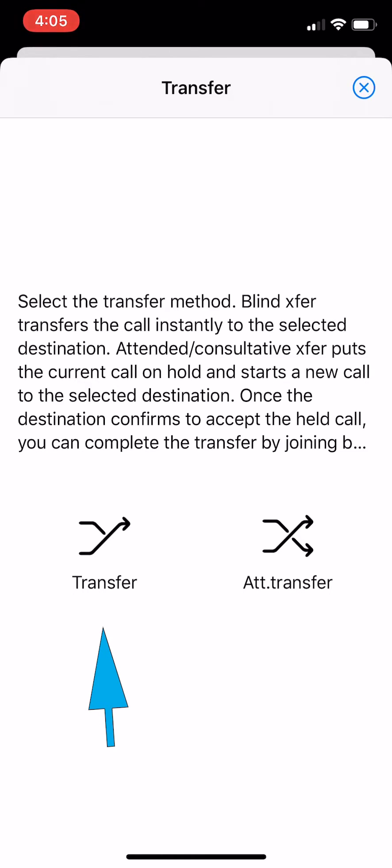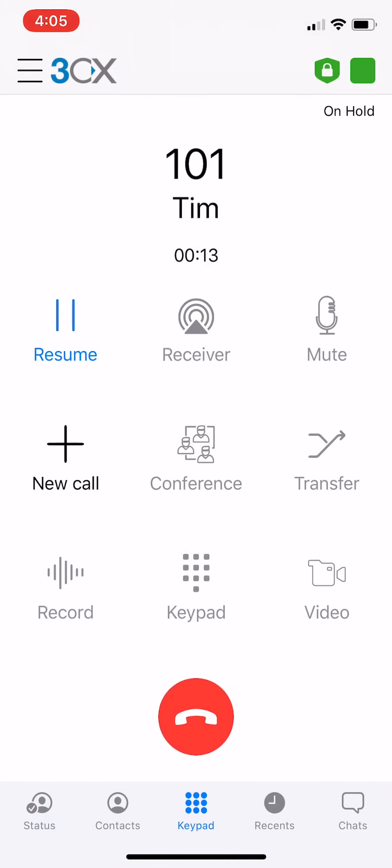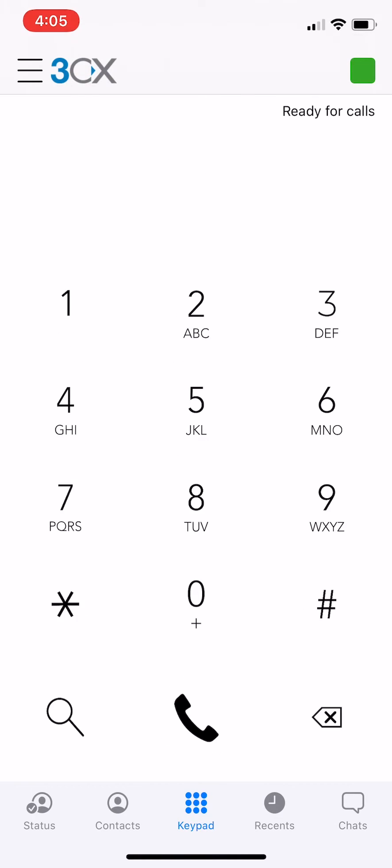Click on transfer if you would like to do a blind transfer. Search for the person or number you would like to transfer the call to, or select the extension number if it's an internal transfer. The call will go straight to the intended callee and you can just hang up.